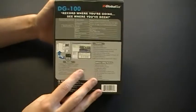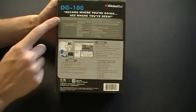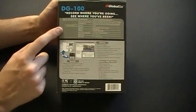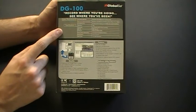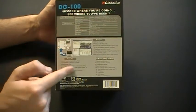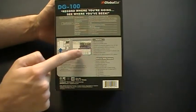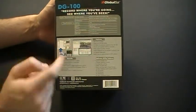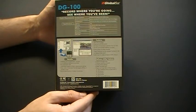The back of the packaging has the system requirements, specifications, and a short list of features and benefits as well as a screenshot of the included utility.